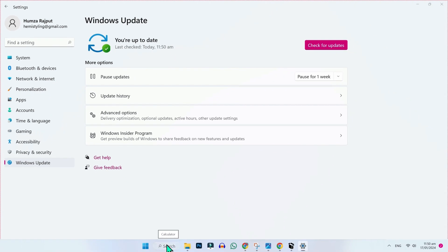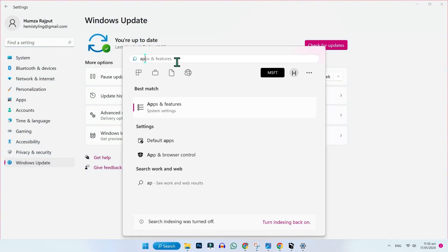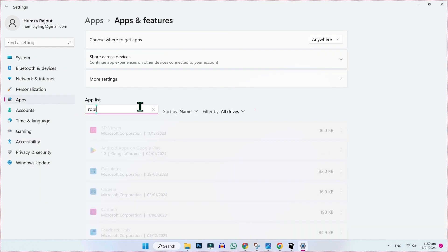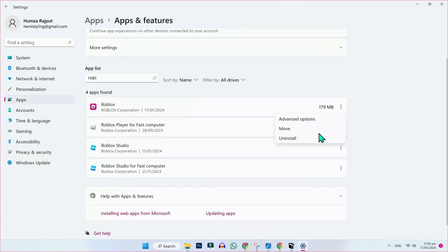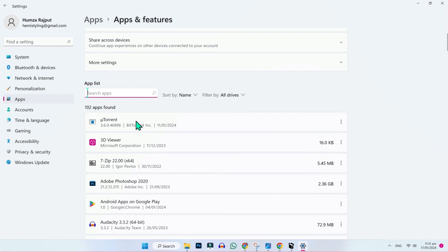Then click on search and type apps and features. Open it, search for Roblox, and uninstall this. After uninstalling, you have to delete its files totally.